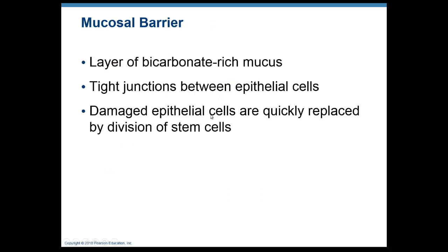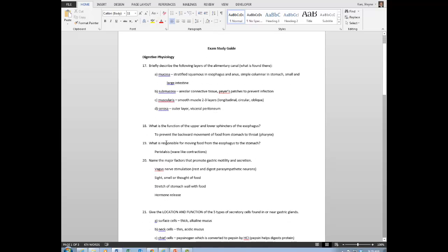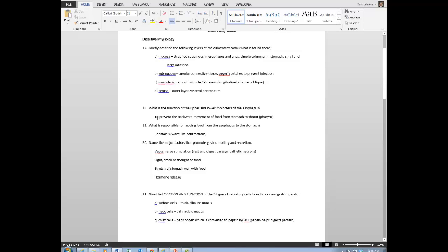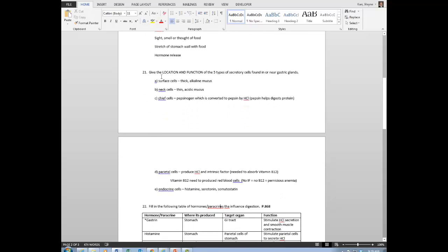Reviewing the study guide starting at number 17: we covered the layers of the digestive tract and the tissue types found there. The function of sphincters is to prevent movement from the stomach back to the throat — peristalsis moves contents forward. We've discussed the secretory cells in the gastric glands: the surface, neck, chief, and parietal cells. Next we'll discuss the endocrine cells.